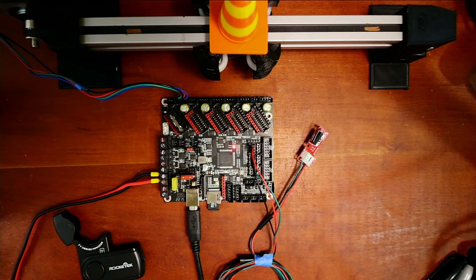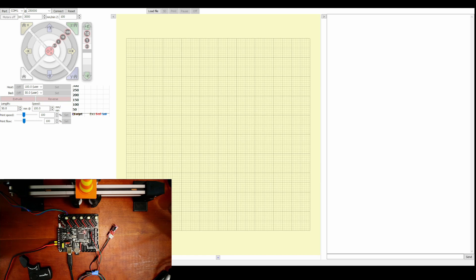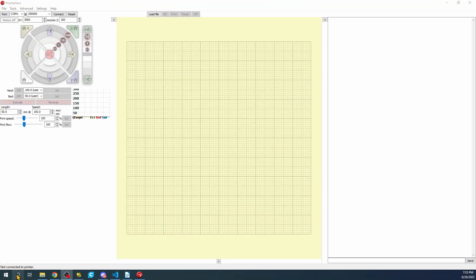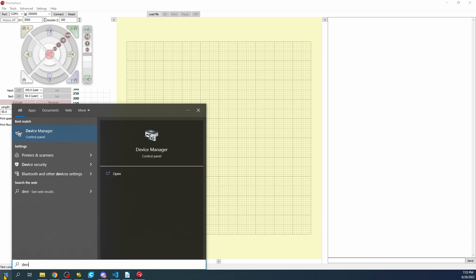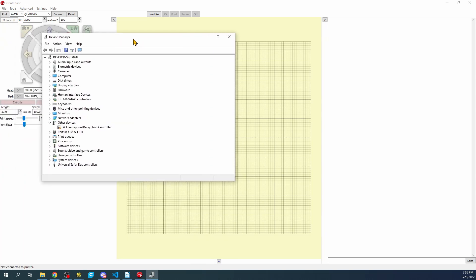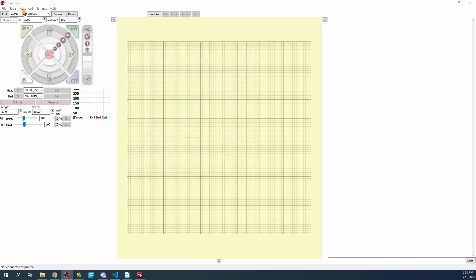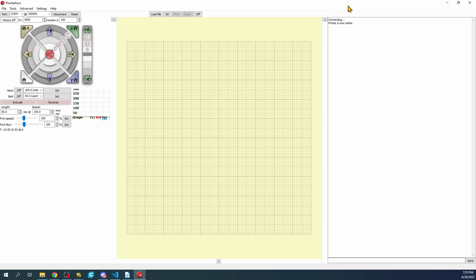So we're going to go over to Pronterface. And inside Pronterface, you can see that we don't have our board specified. So to check that, we can click on the desktop for a moment, type Device Manager, and enter. And then it will pop up on your screen. And you can check to see what it is. In this case, it's number 7. So it might be in the drop-down over here, which it is. If it is not, you can highlight that and add it. So I'm going to click on Connect. And you can see that the printer is now online.